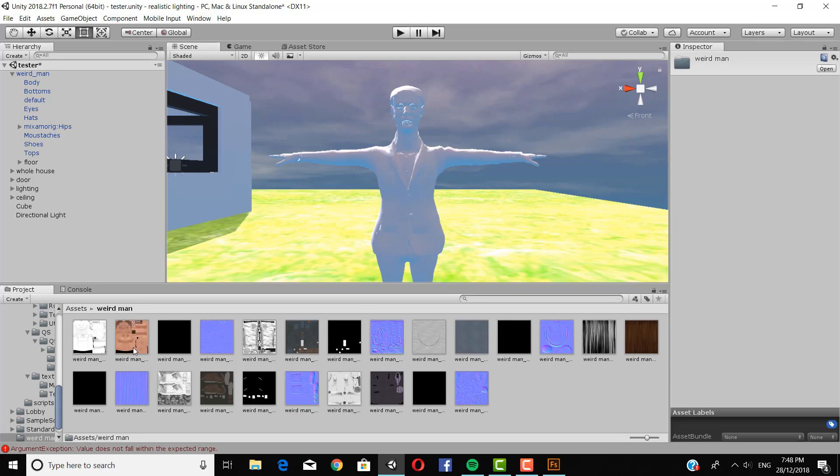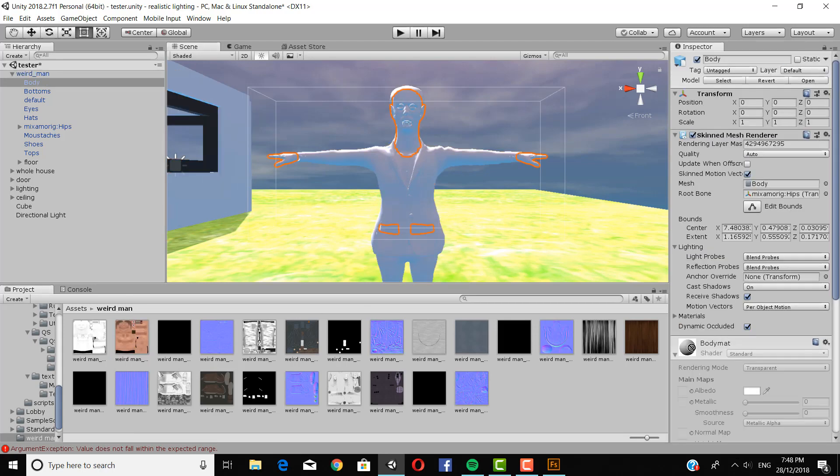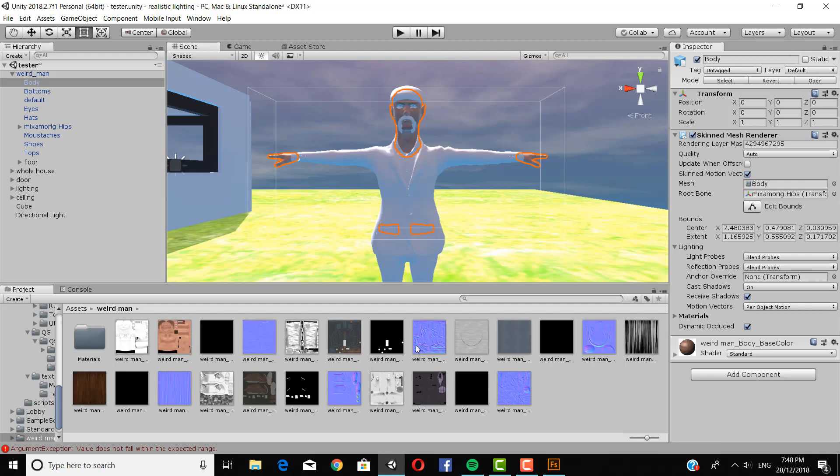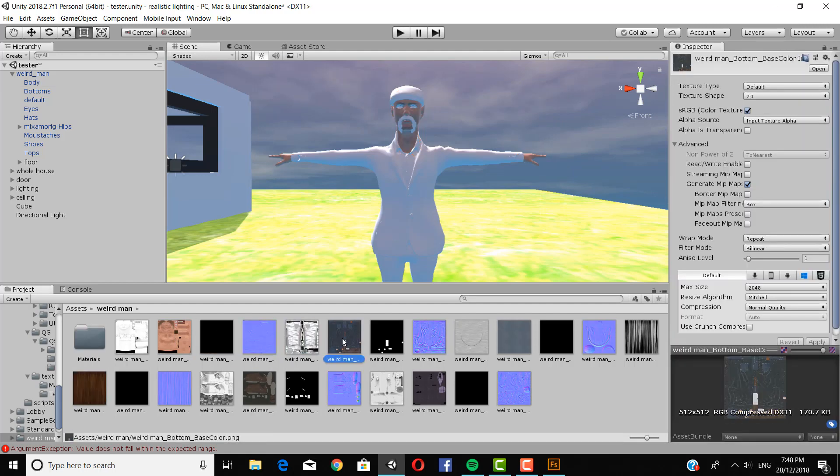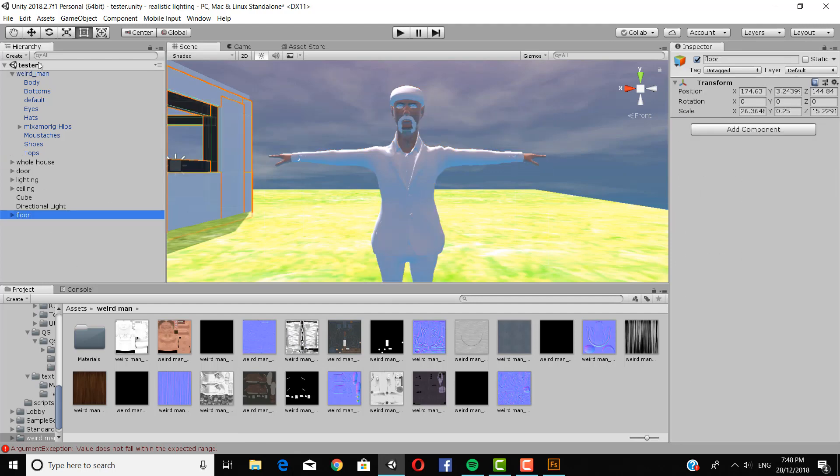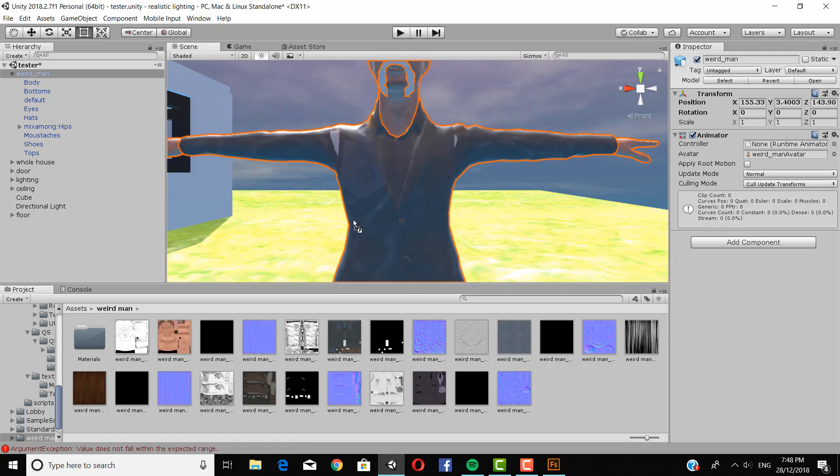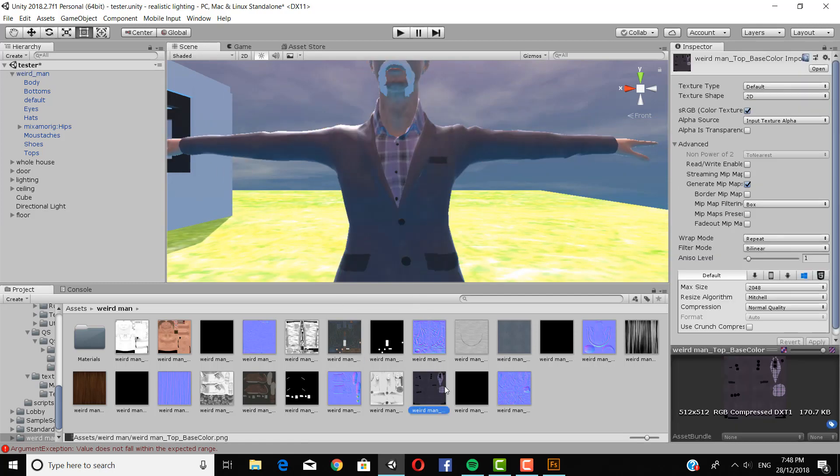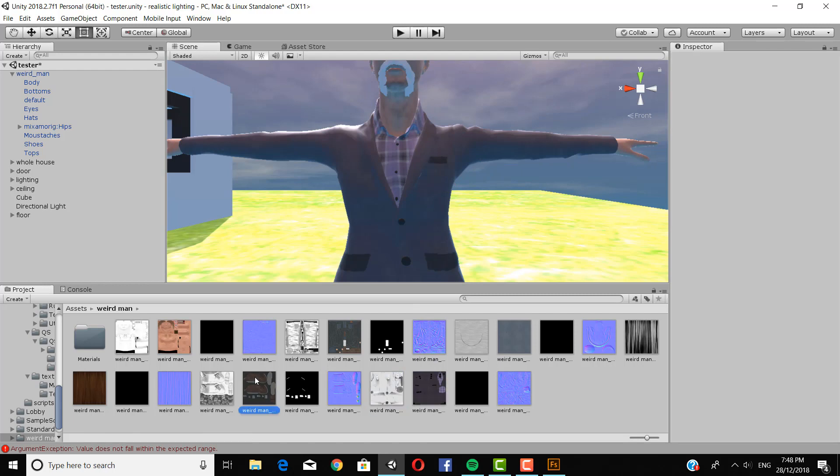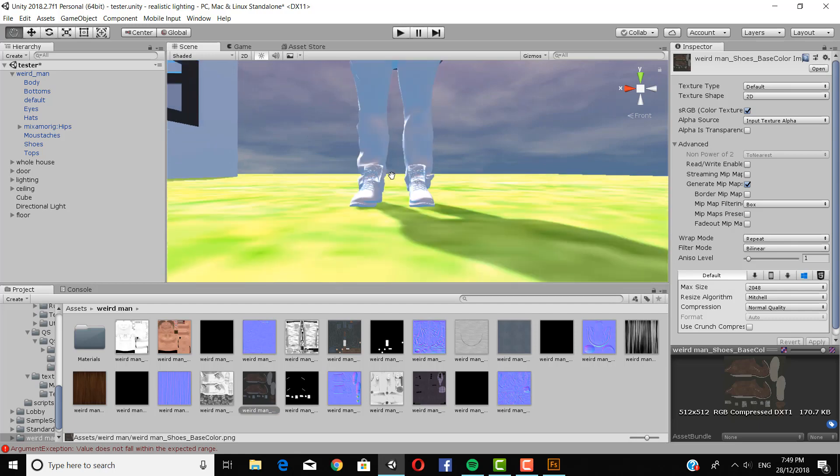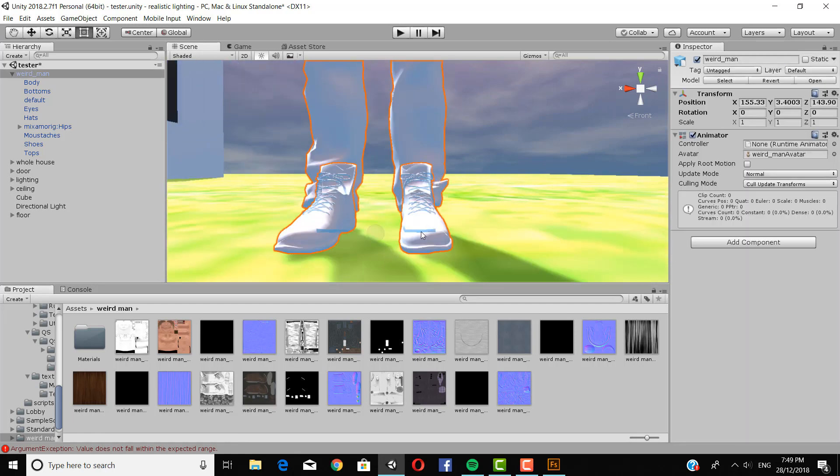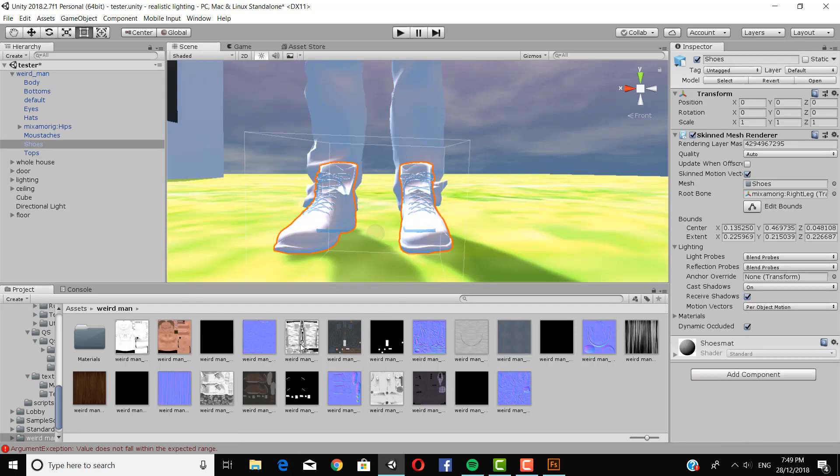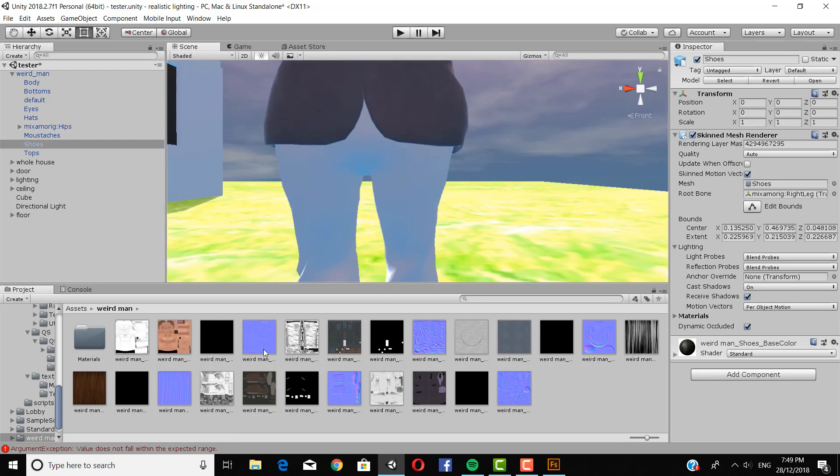And as you can see, it's completely white right now. So you're going to go into the textures that you imported and drag them in. Now all the texture files are labeled. So you can check it against the weird man body parts. And just drag them in. Yeah, some of these are a little difficult. So just select them and then drag it on.